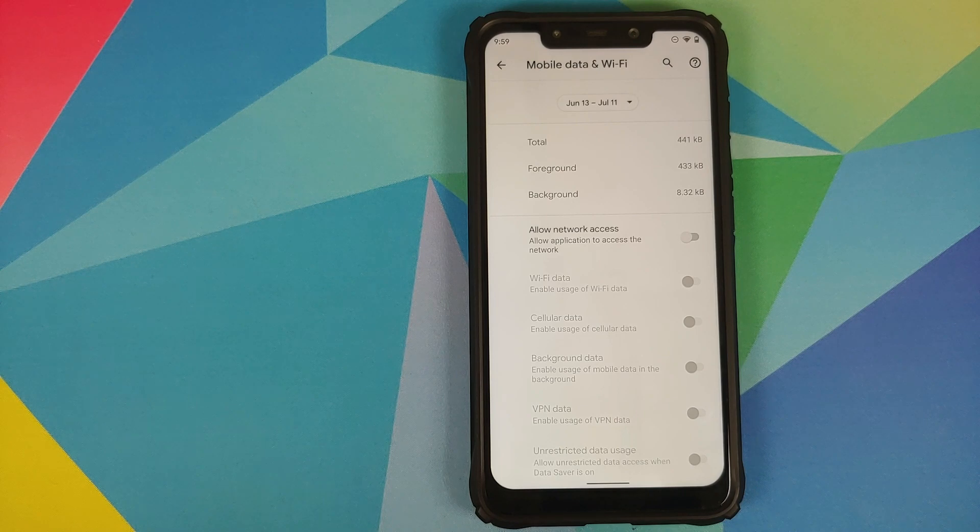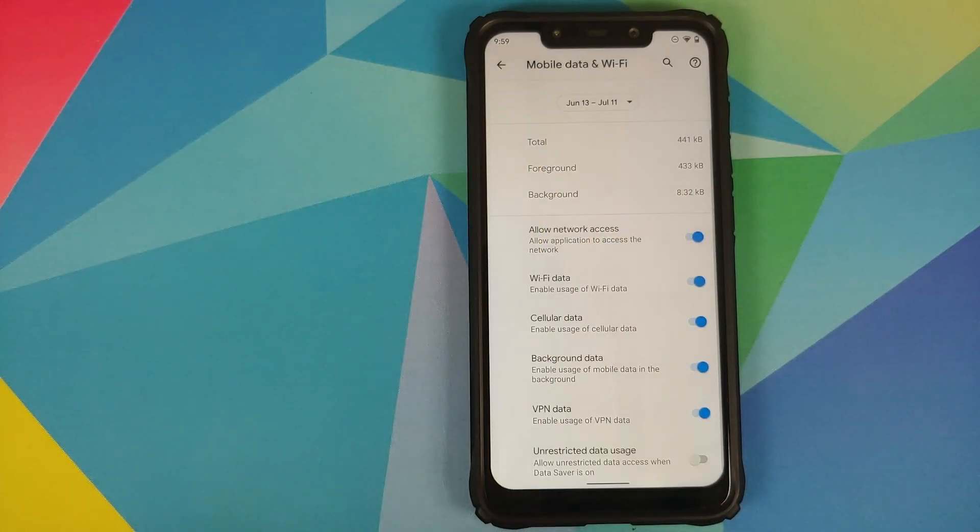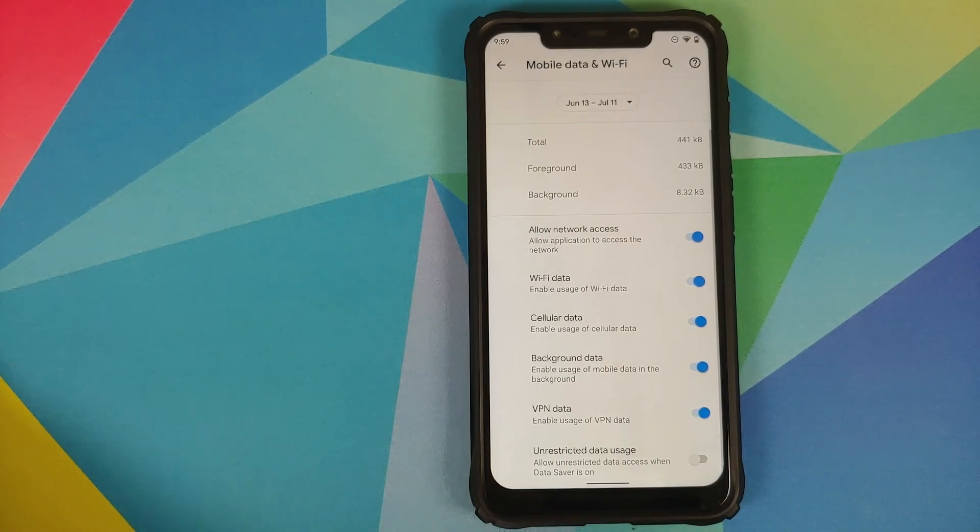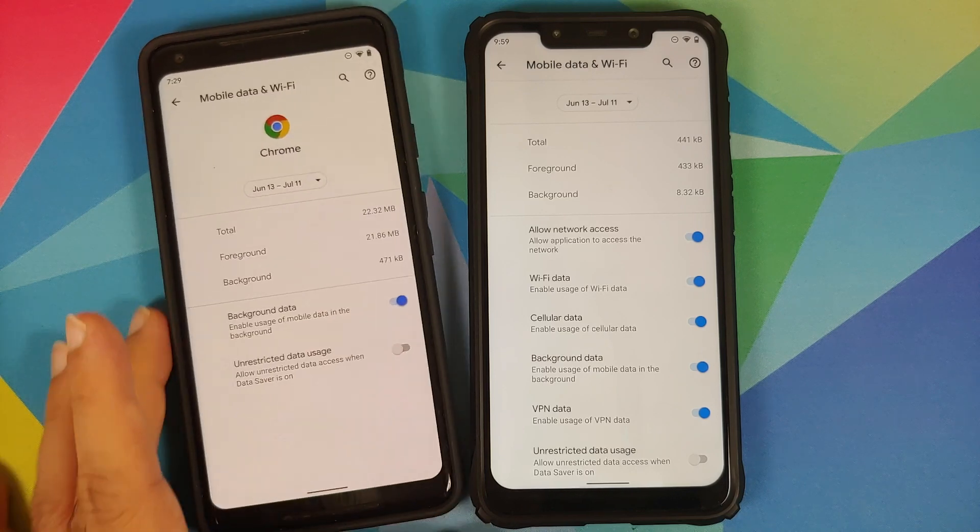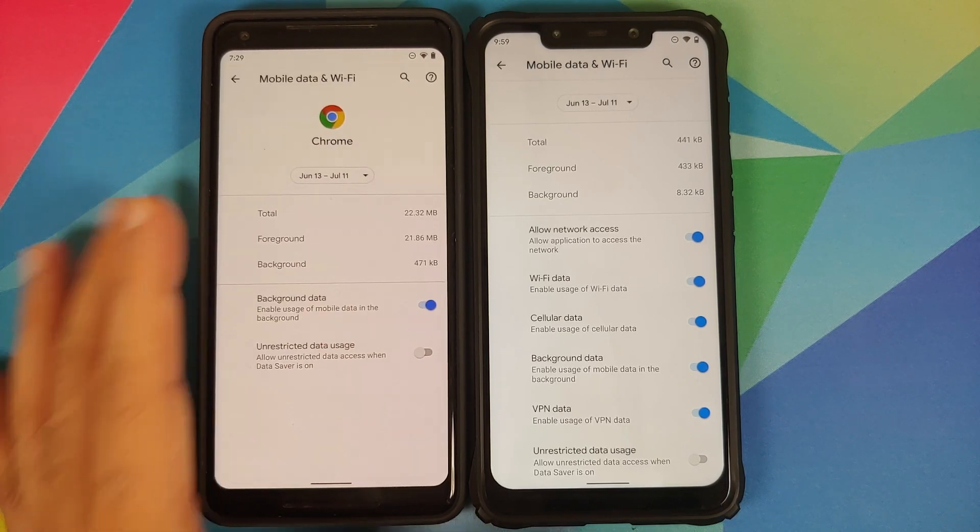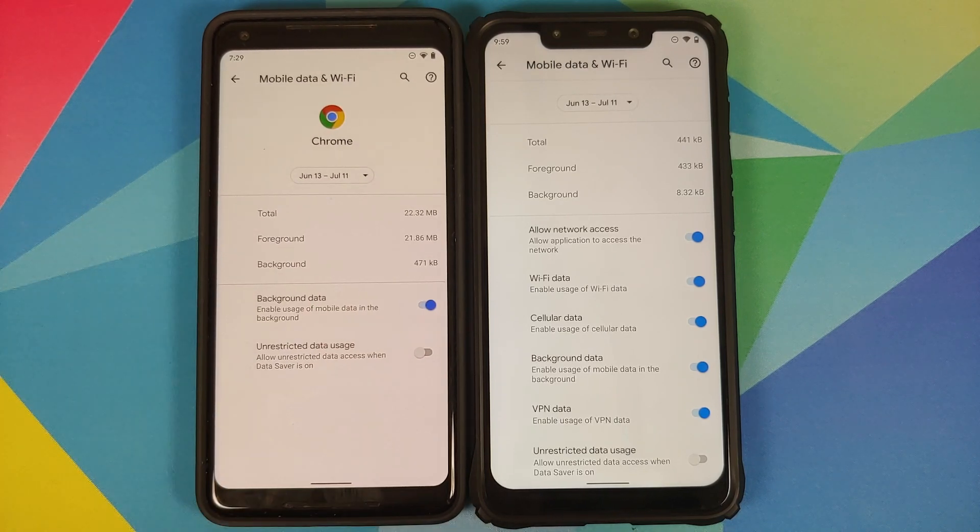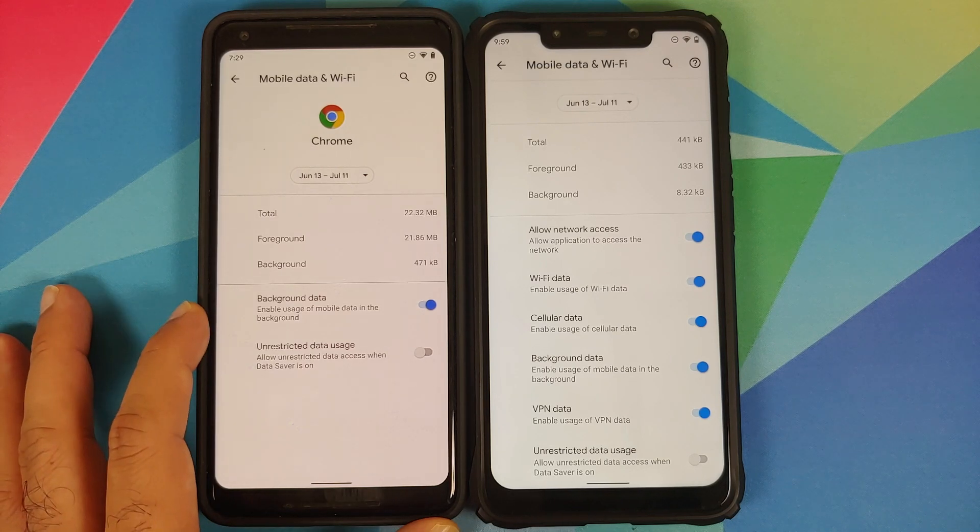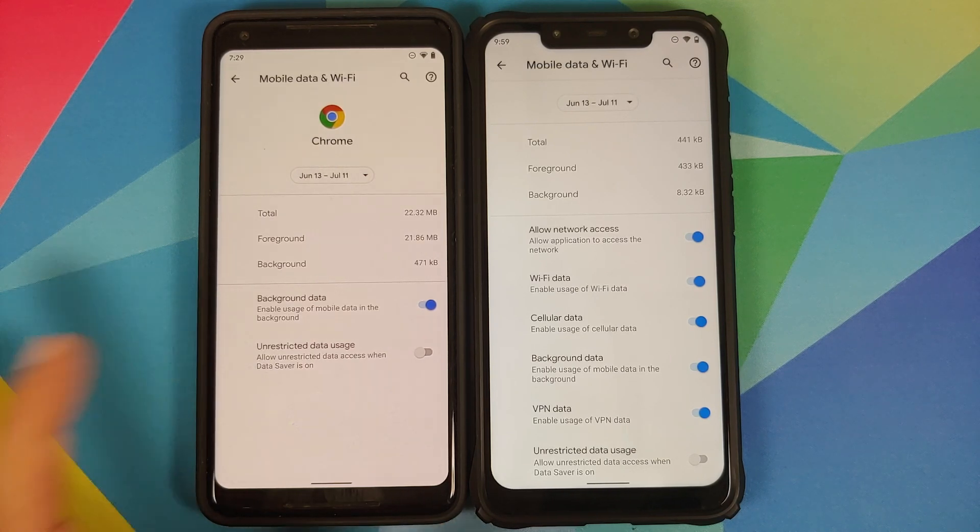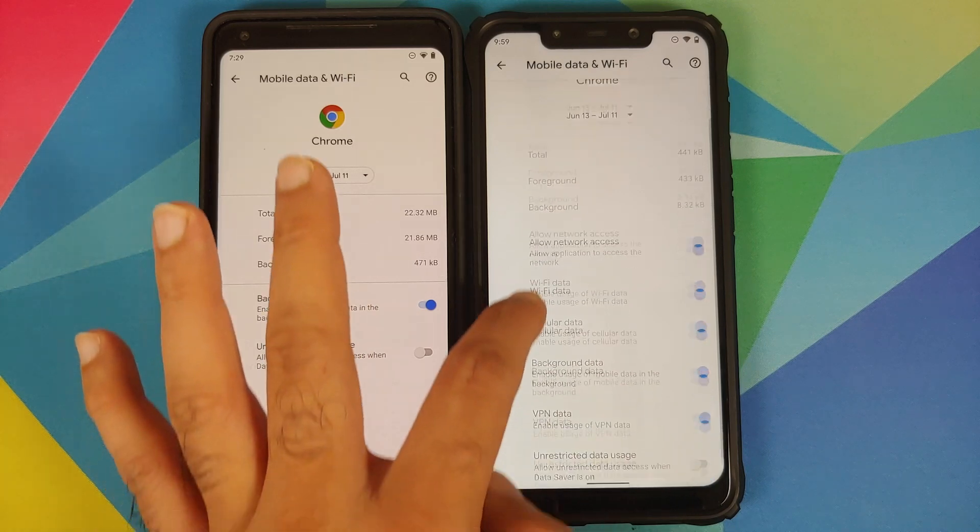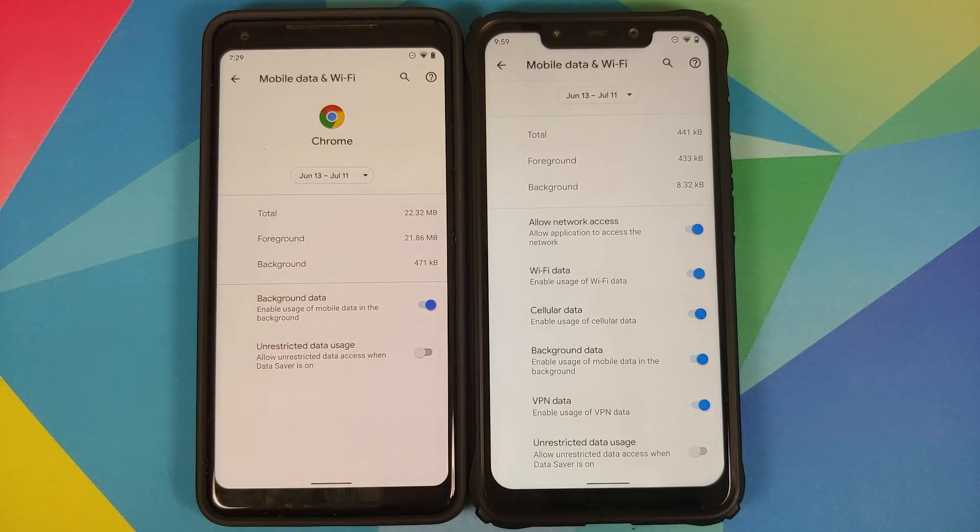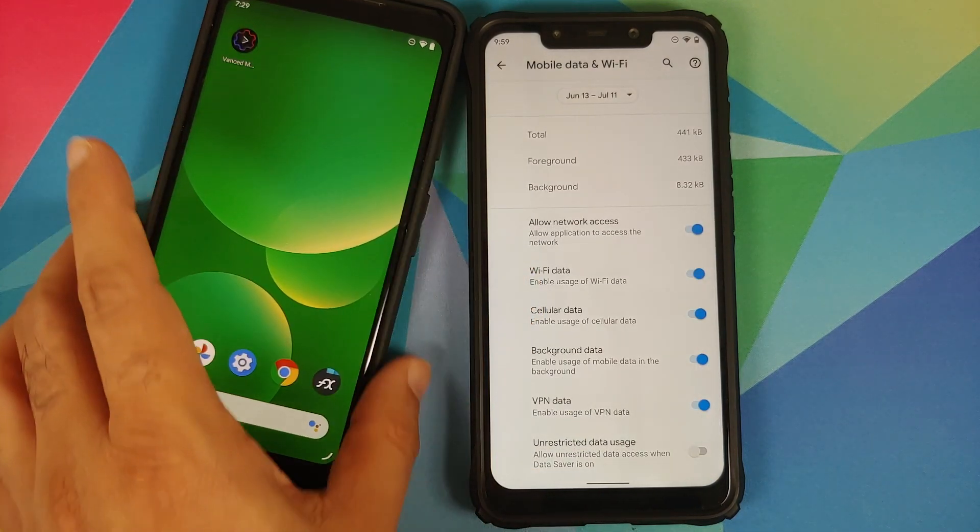If you do not want it to have any network access, you have a toggle for that as well. There it is, now Chrome will have no network access. Now if I bring in my Pixel 2XL into the picture, and it is running stock Android 10, you will see that the only options I have over here are Background Data and Unrestricted Data Usage. So everything else you see on the Poco F1 has been added by the developers over at Pixel Experience.